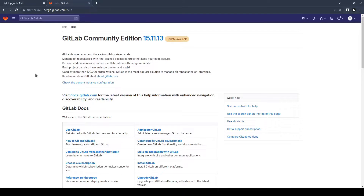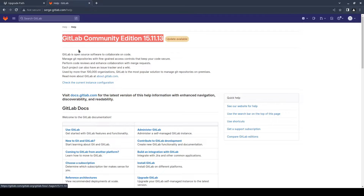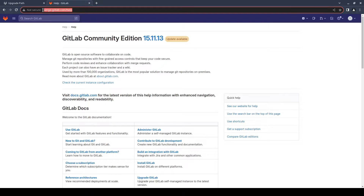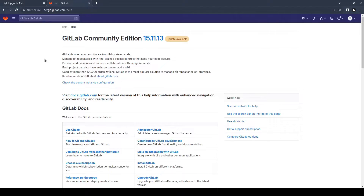To begin, decide on the version you want to upgrade to. In this video I'm upgrading from version 15.11.13 to version 16.1.5. You can see your version on this page. I'll provide all the links in the video description.